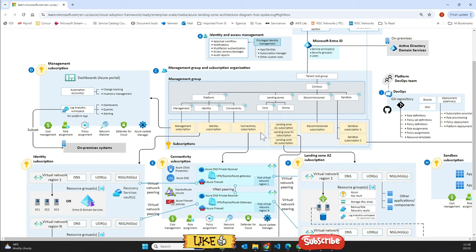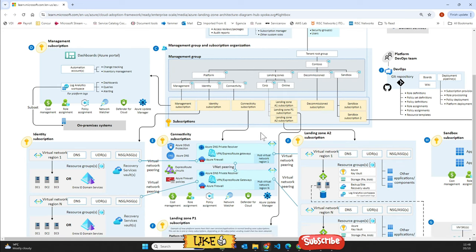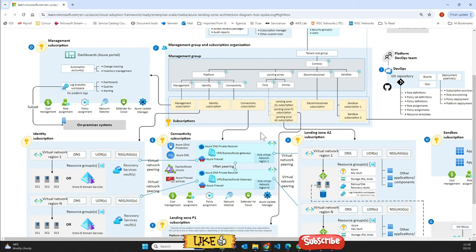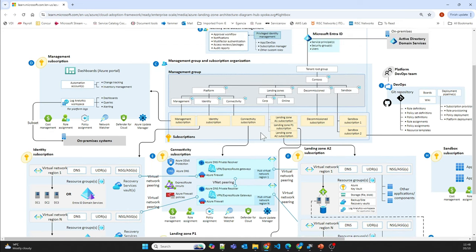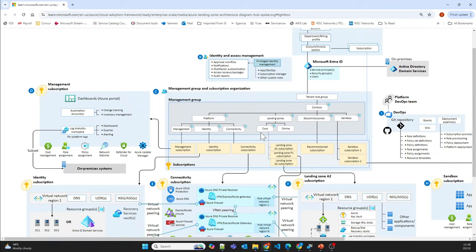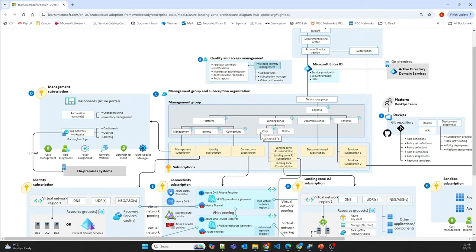I'll provide the link to the hub and spoke enterprise scale landing zone diagram in the description of this video. That's all I wanted to show in this video. I hope you liked it — please like and subscribe. Thank you so much.